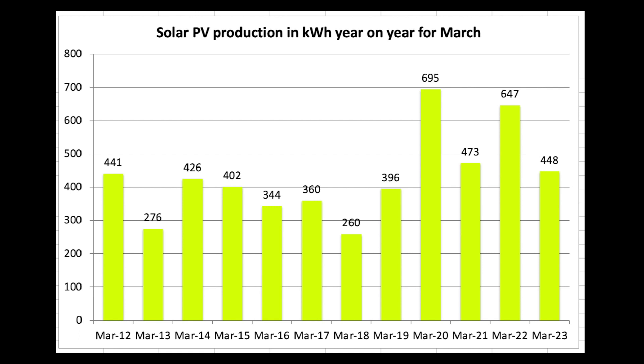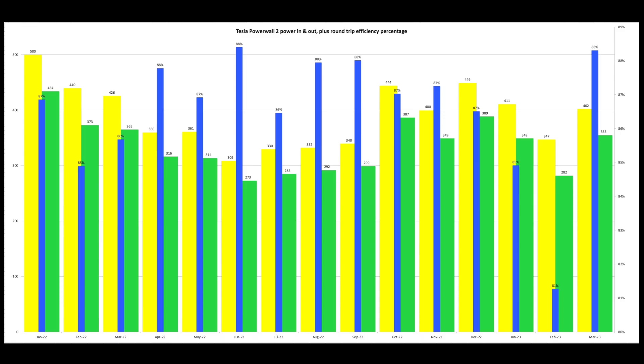As ever drop your totals down below in the comments as I really like to see them and comment on them. So thank you for doing that in advance.